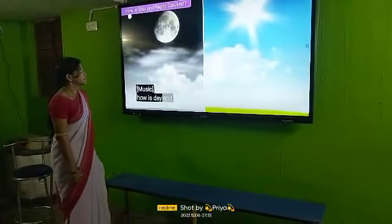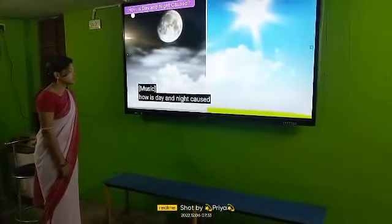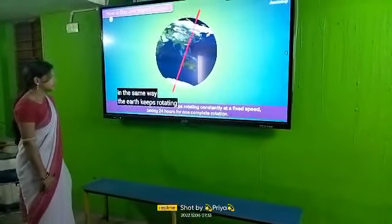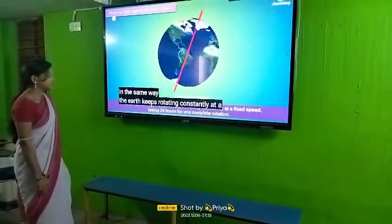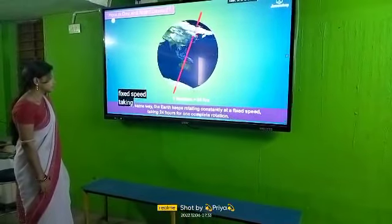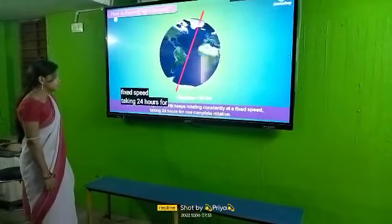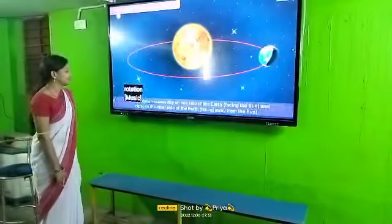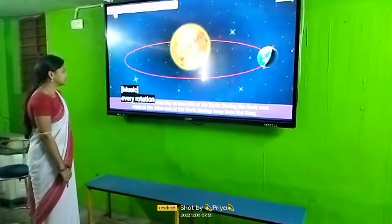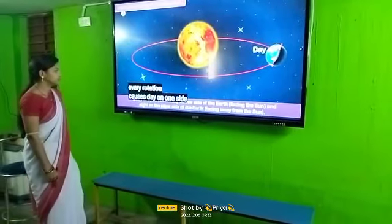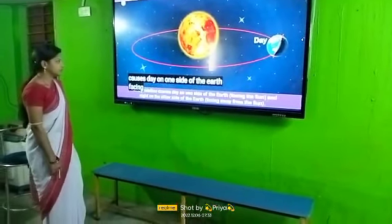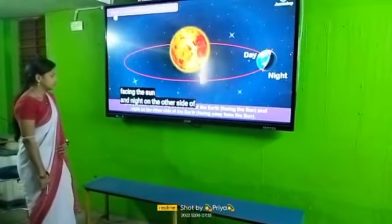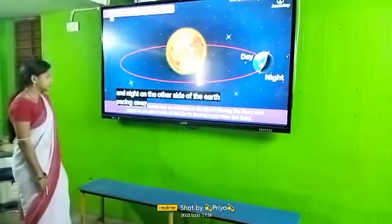How is day and night caused? The Earth keeps rotating constantly at a fixed speed, taking 24 hours for one complete rotation. Every rotation causes day on one side of the Earth facing the Sun, and night on the other side of the Earth facing away from the Sun.